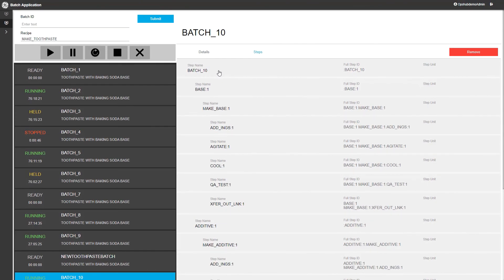This concludes this demo. Thank you very much for watching this video on how we can integrate Prophecy Batch inside of Prophecy Operations Hub.